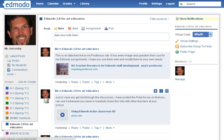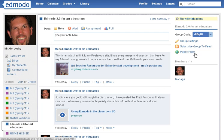If you want to do this for your class, just select the class that you want, and then click on subscribe.